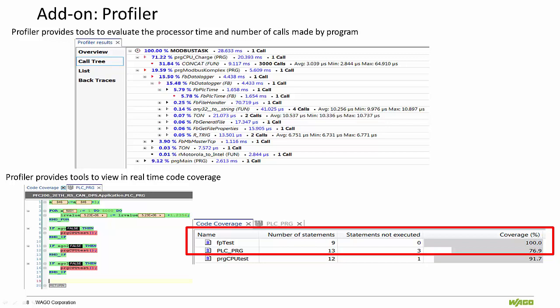It also provides tools which allow the user to view the code coverage in real time. Some of the results include total time spent in the call, average time of all program organization unit calls in a single cycle, and minimum and maximum processing time over multiple cycles.